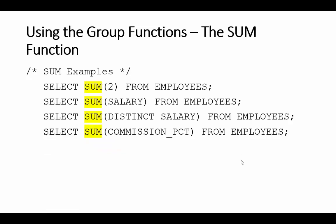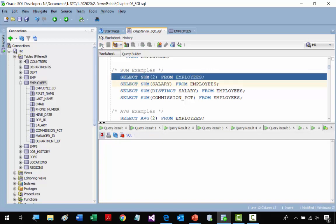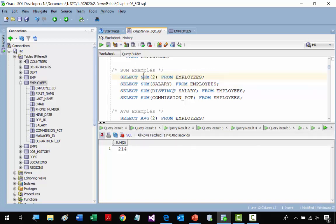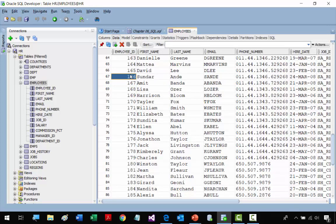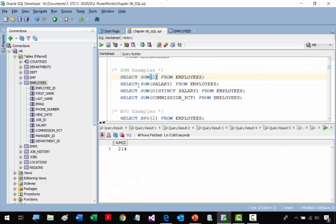Now we come to the SUM function, which adds field values in columns. The first example uses SUM(2) within parentheses — it sums 2 for each record in the EMPLOYEES table. Since we have 107 records, it sums 2 per record, so the result is 214.